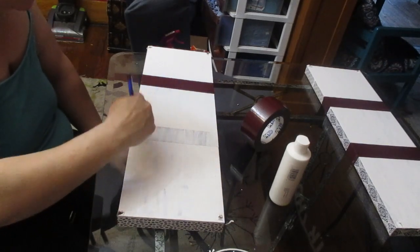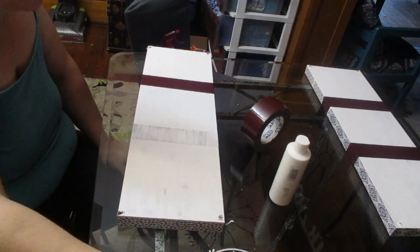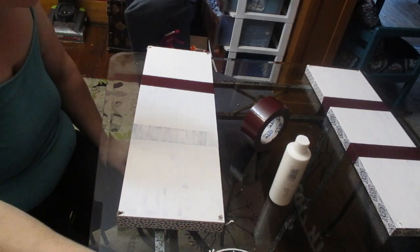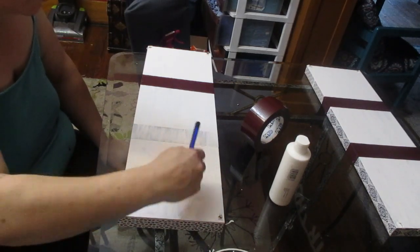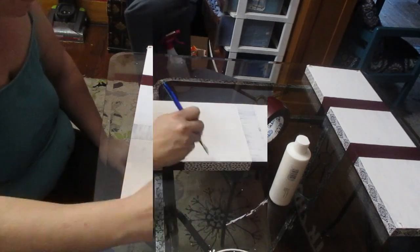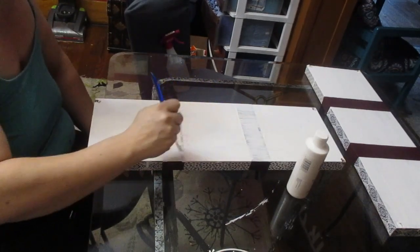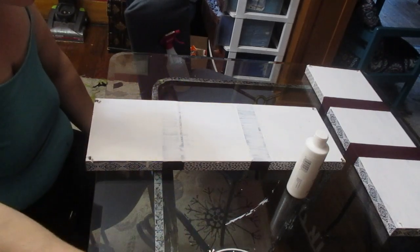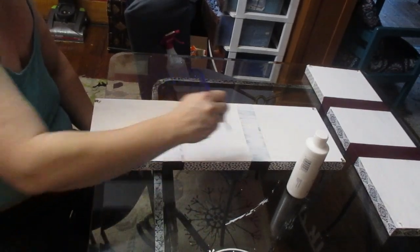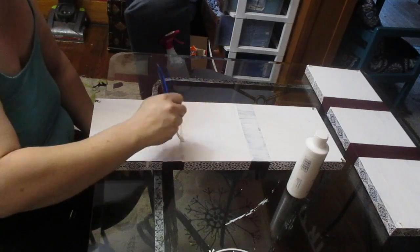Now after I did the first coat, I let it dry for a couple hours and then did the second coat. The second coat helped quite a bit.